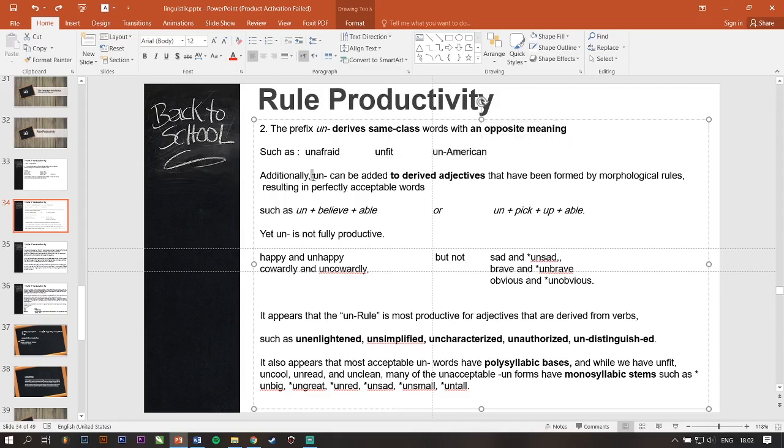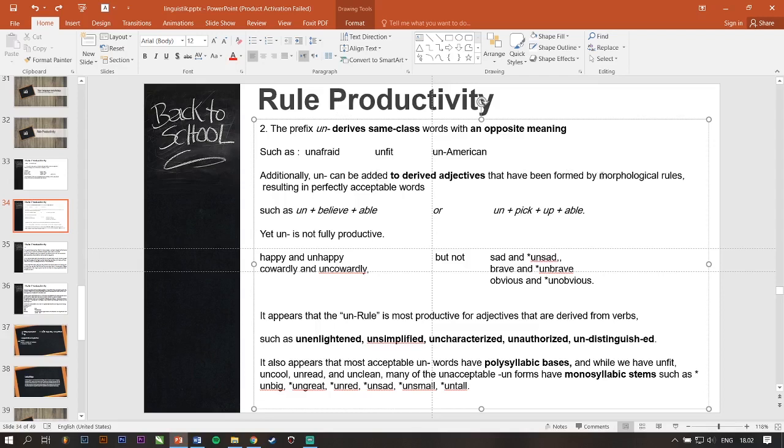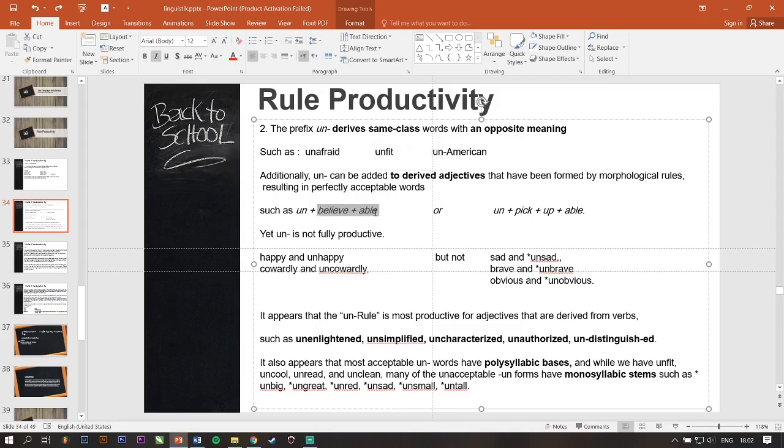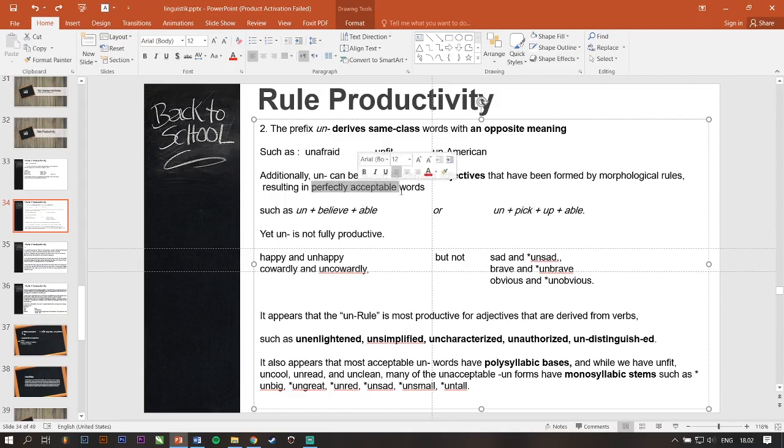Additionally, un- can be added to derive adjectives that have been formed by morphological rules resulting in perfectly acceptable words such as unbelievable or unpick-up-able. Jadi, kata un- itu bisa dimasukkan juga ke adjective yang berasal, yang sudah dibentuk oleh rules morphological gini.